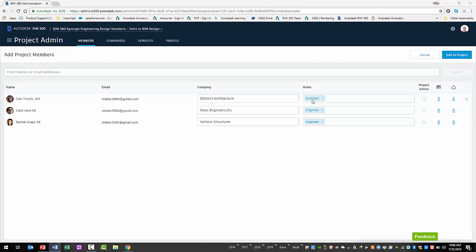To the right of each new project member is the services associated to the project. You must ensure that the member has access to use the document management and design collaboration services. If a no access symbol displays for the service, select it to allow the new member access. Selecting a no access symbol under the Project Admin service will make the project member a project admin for all the active services.